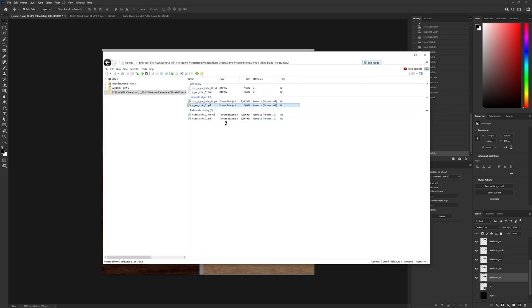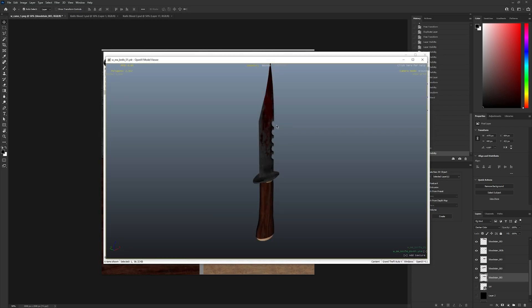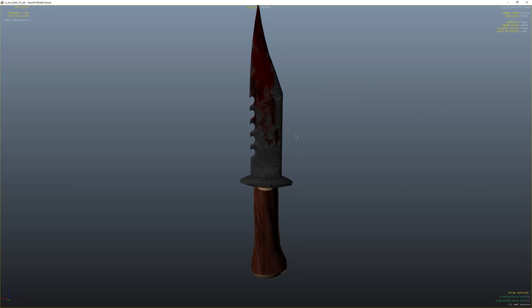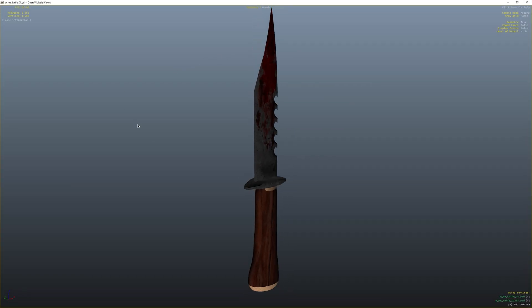And this is what it looks like after you stab someone twice with the knife. I'll show you how it looks in game now.